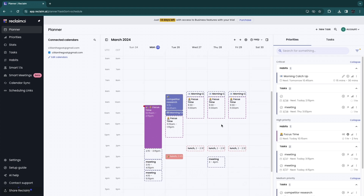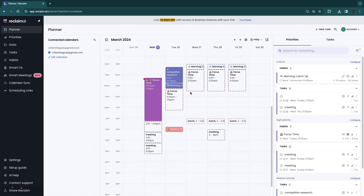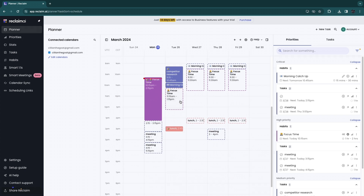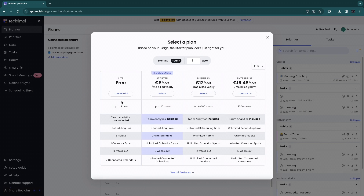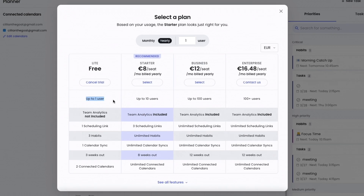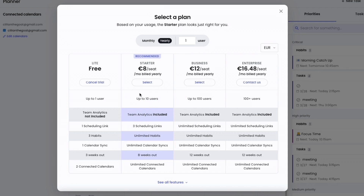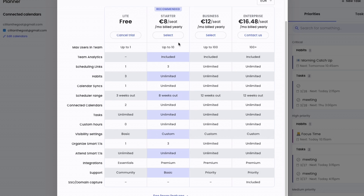Reclaim AI is a great tool to help you prioritize the most important work and make sure it gets done every single day. If you want to claim your 14-day free trial, use the link in the description. After the trial, a free plan is available with up to one user, one scheduling link, three habits, one calendar sync, three weeks out, and two connected calendars. The cheapest paid plan starts at 8 euros per user per month billed yearly, supporting up to 10 users, scheduling up to 8 or even 12 weeks out.